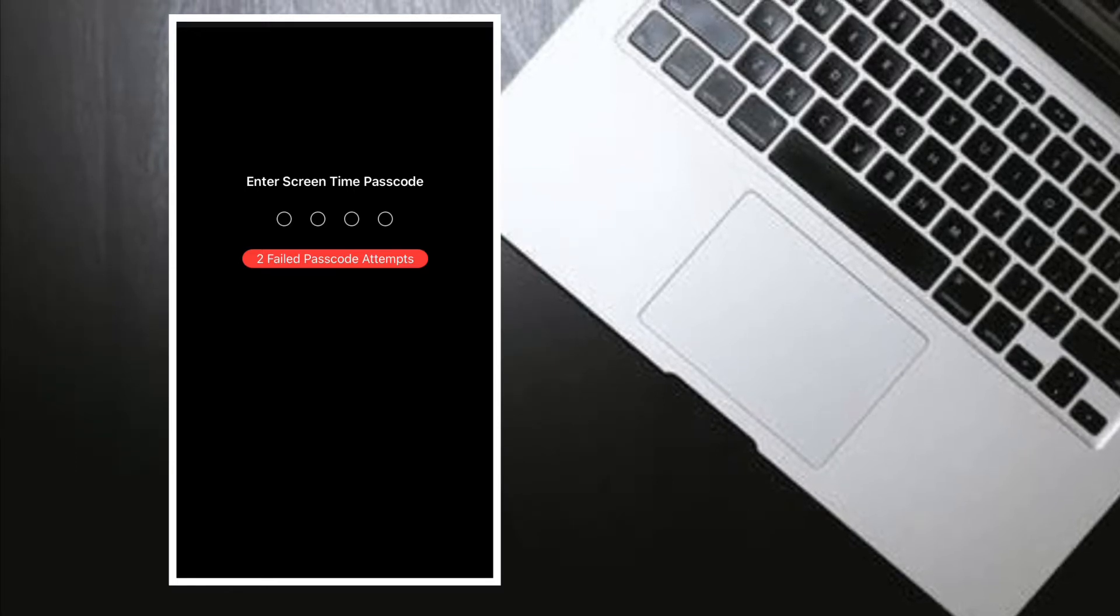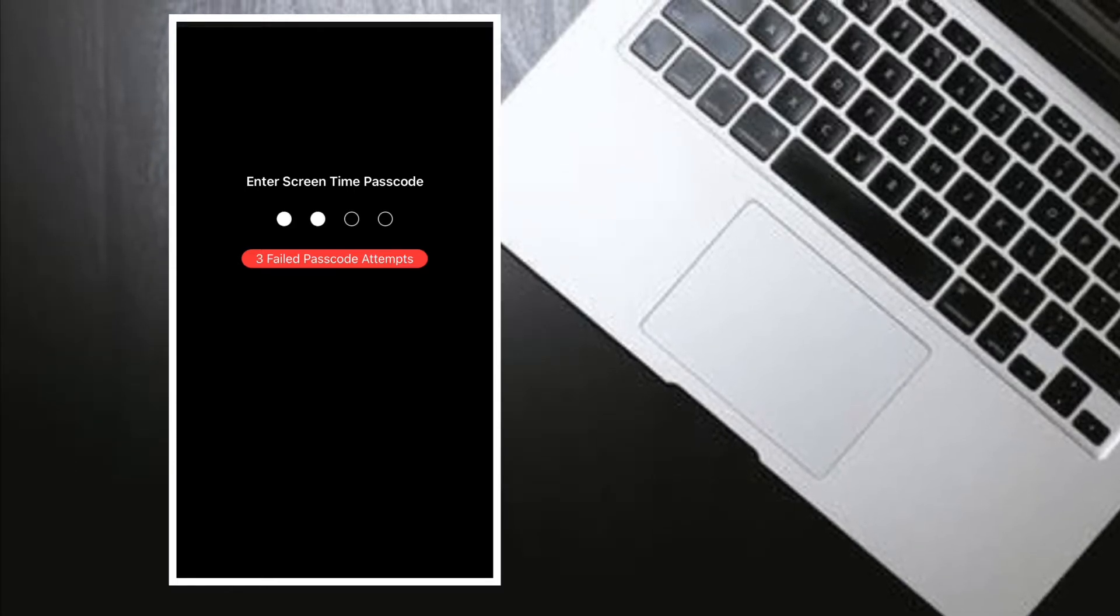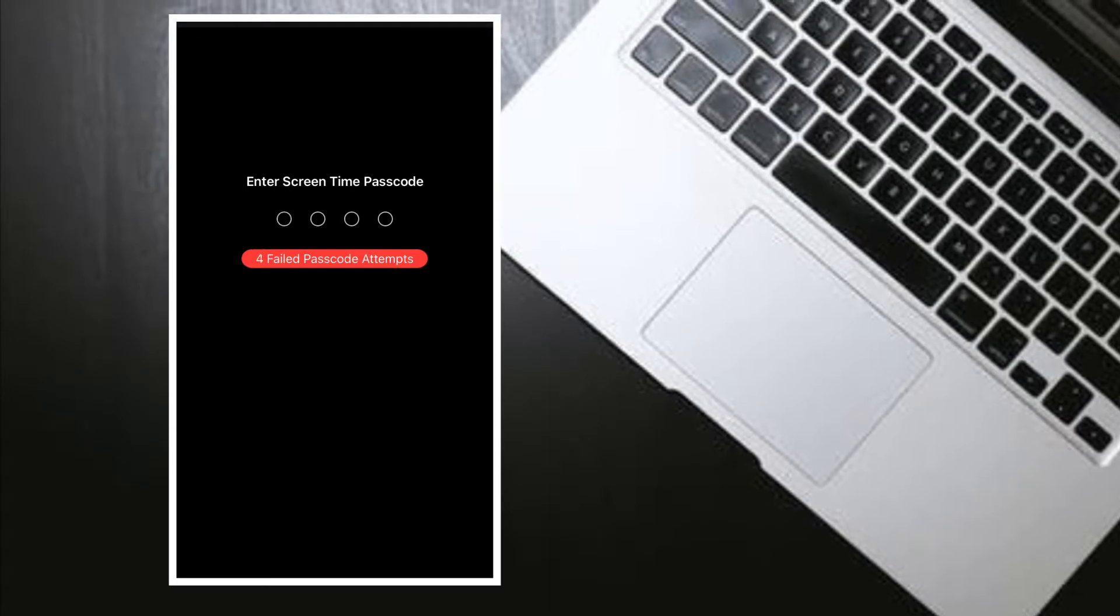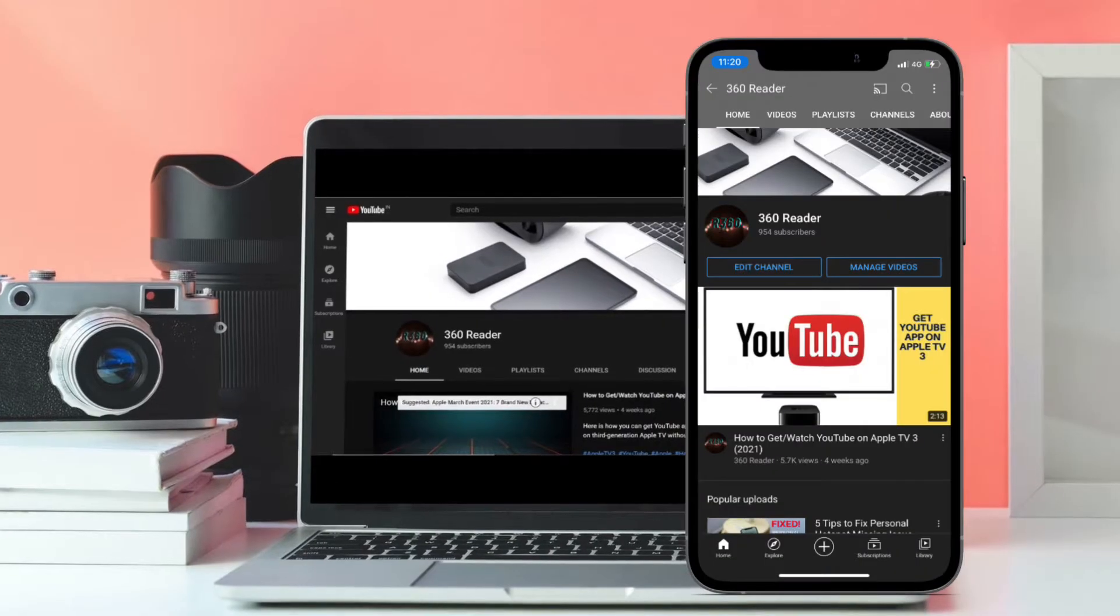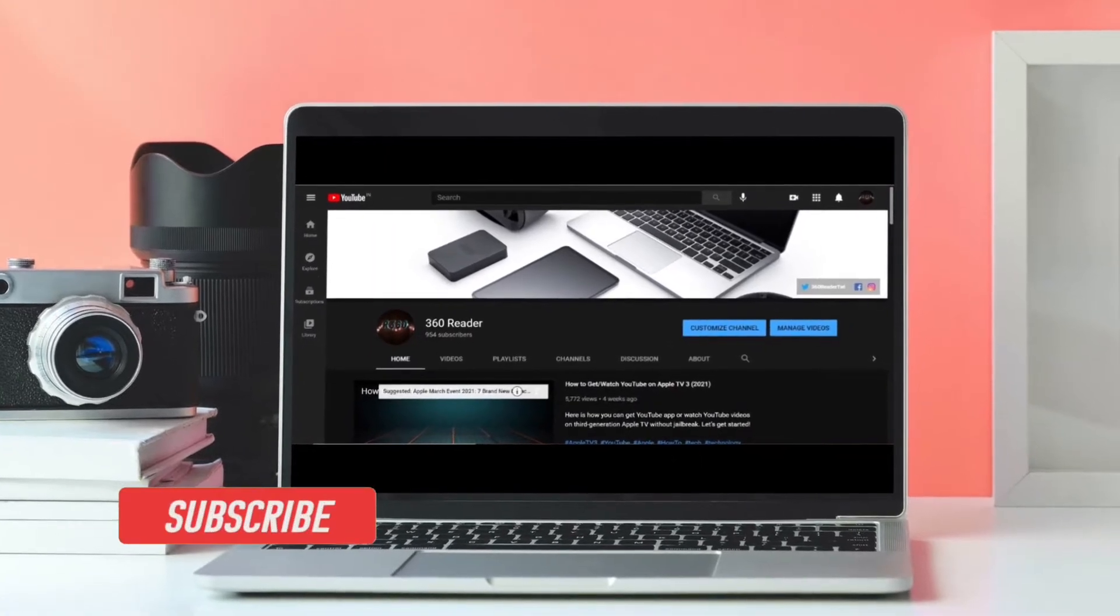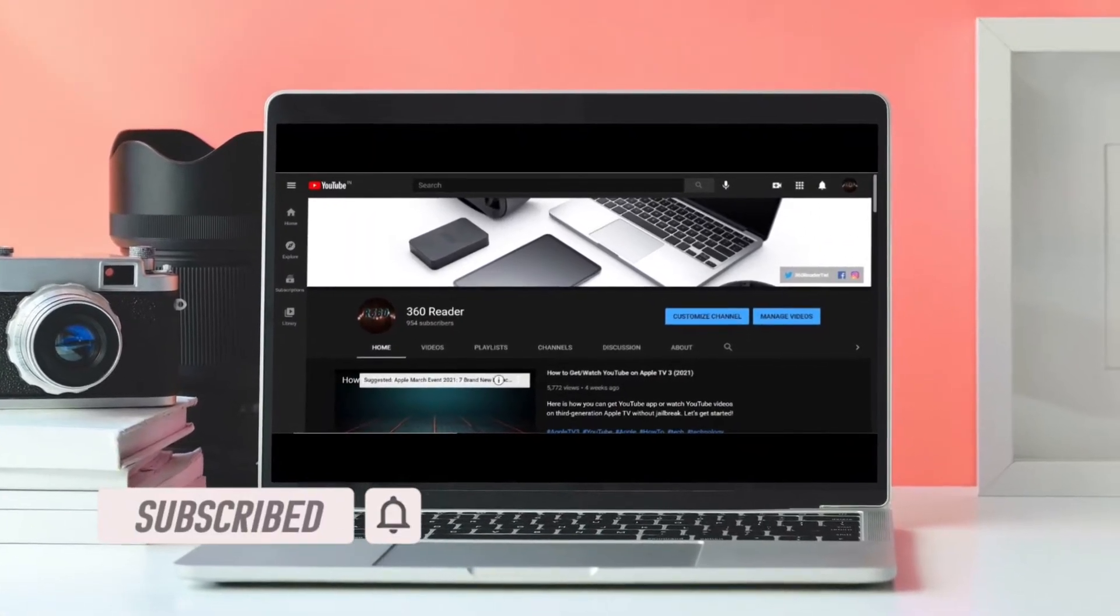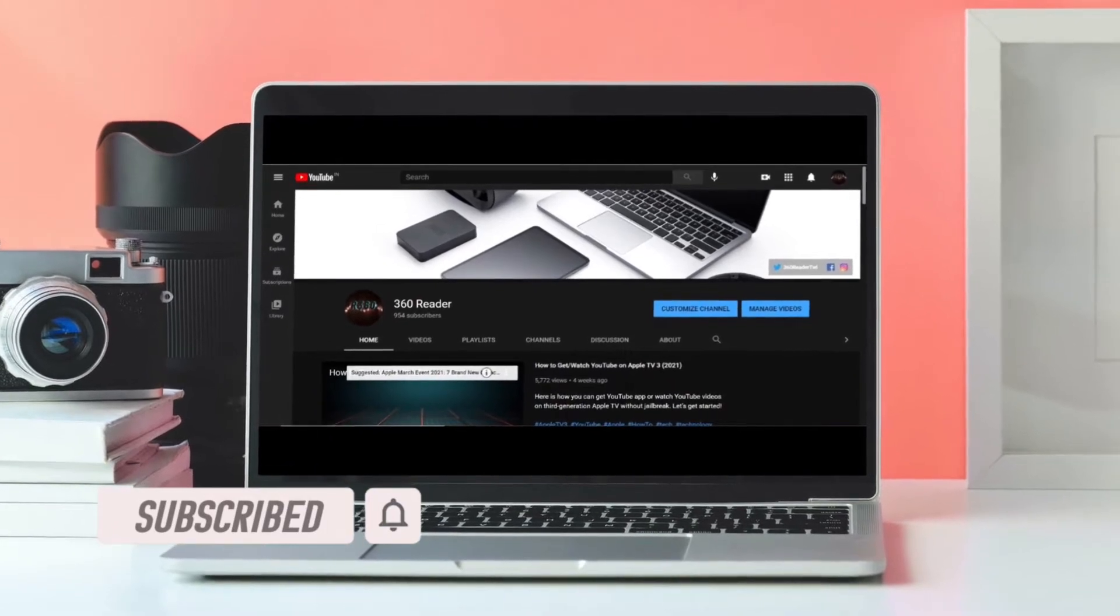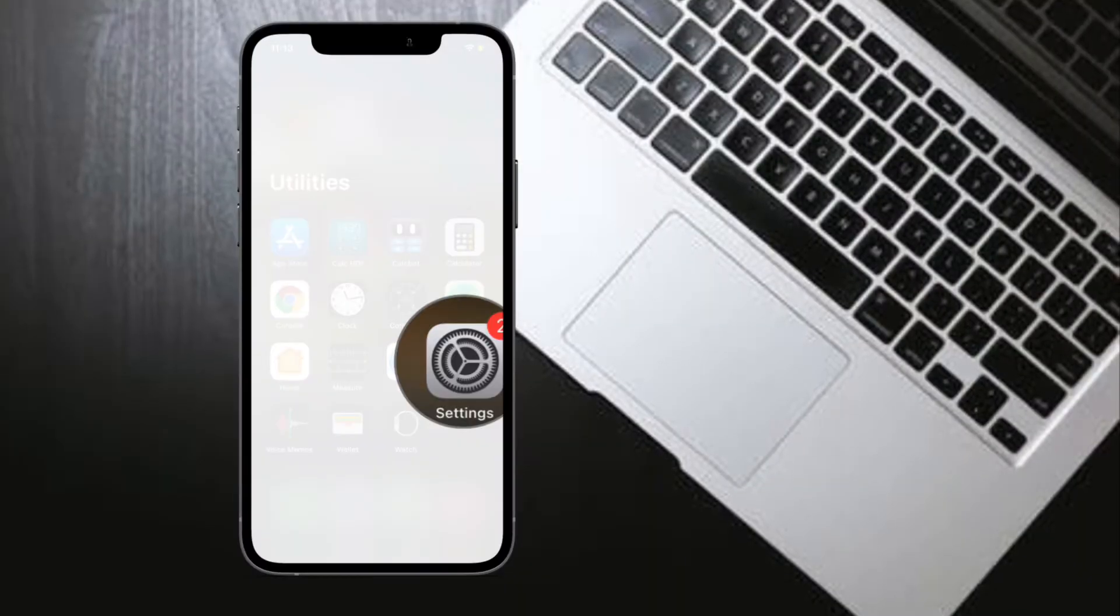If you have forgotten your Screen Time passcode and are looking for a reliable way to reset it, let me help you get it done the right way. Before getting started, make sure you have subscribed to our YouTube channel and hit the bell icon so that you won't miss any updates from 360 Reader. First off, I'm going to show how you can reset Screen Time passcode on your iPhone or iPad.